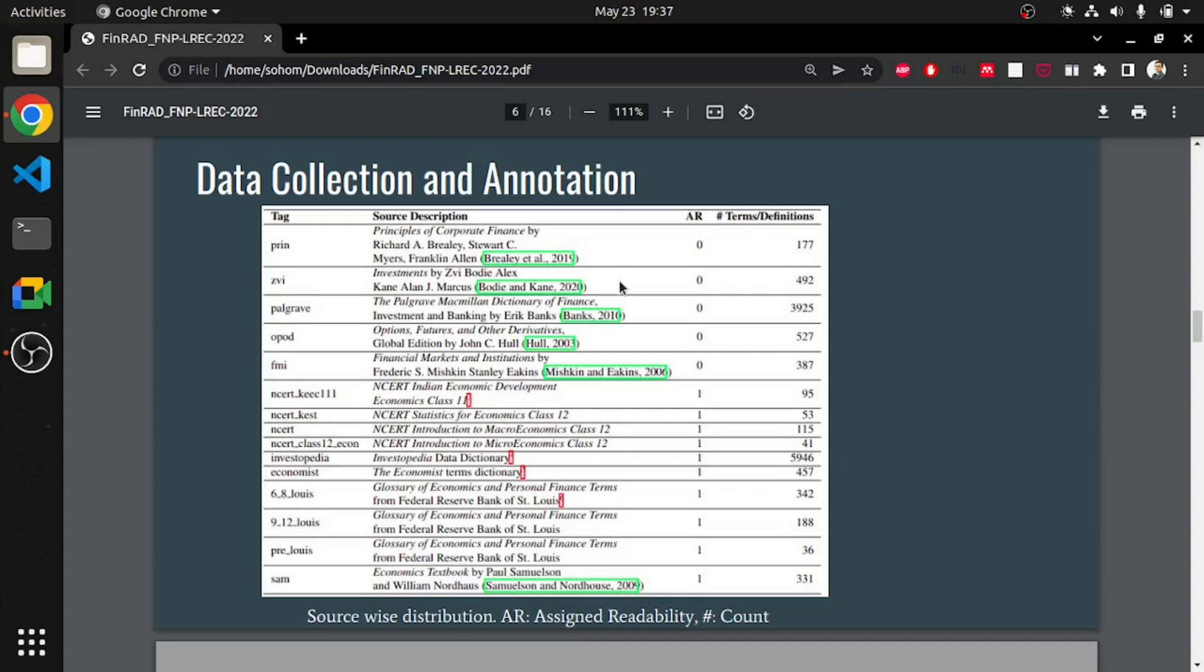In this slide, we present the task formally. Given a set D comprising definitions of financial terms and their readability scores, our task is to develop a system capable of classifying an unknown definition as readable or not. We divide the data set into two parts, keeping the event rate same. The training set consisting of 67% of the data set and the validation set consisting of nearly 33% of the data set.